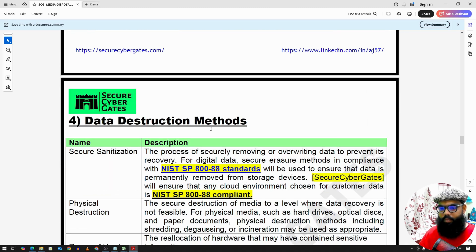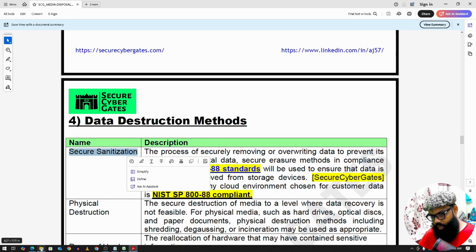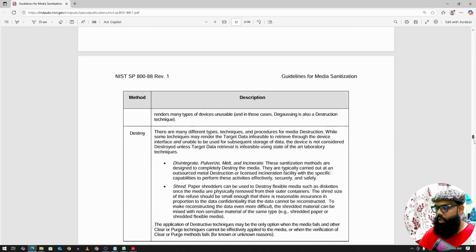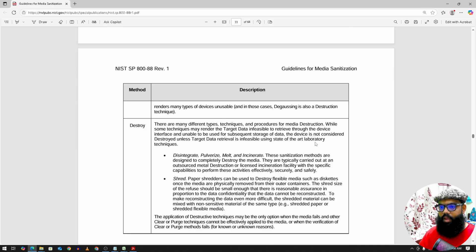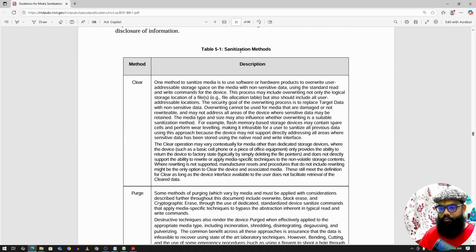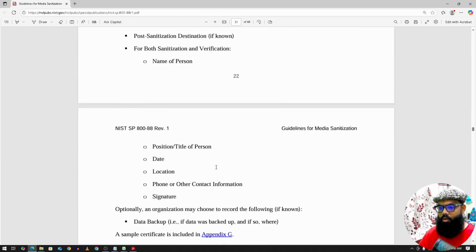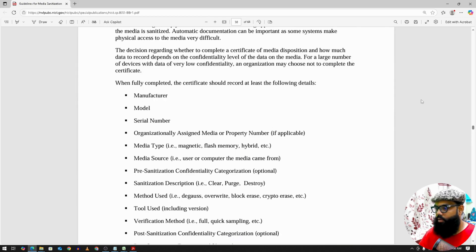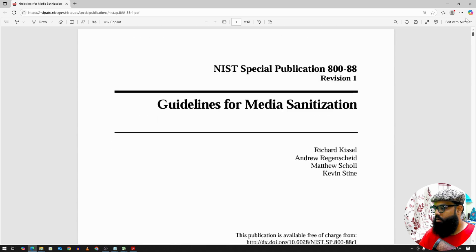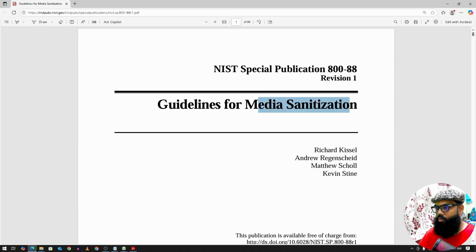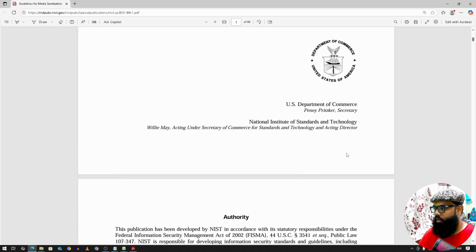For data destruction methods and secure sanitization, we follow the NIST standard — specifically NIST 800-88. Depending on the criticality and sensitivity of the data, the sanitization methods include clearing it, purging it, or destroying it completely. Please go through the NIST media sanitization policy 800-88 for further details.